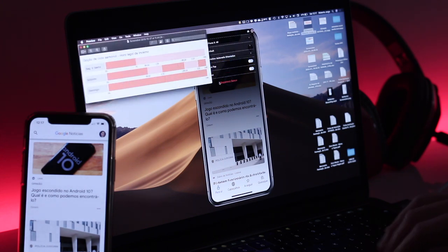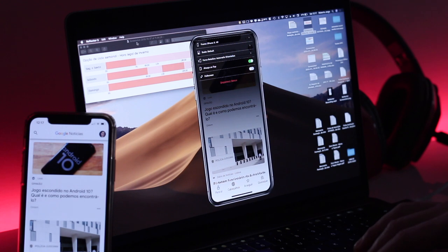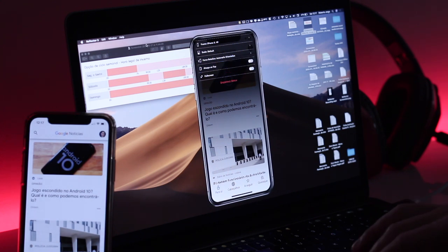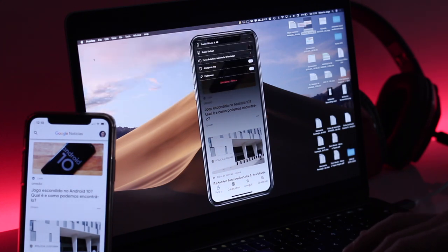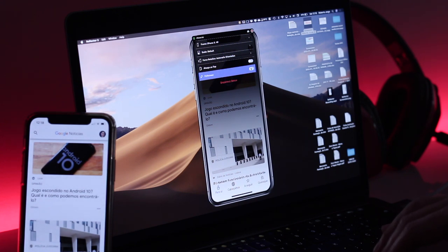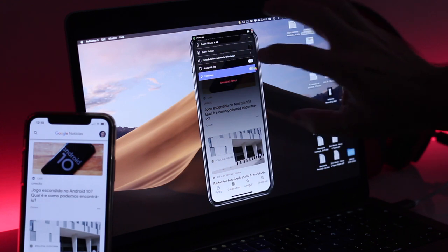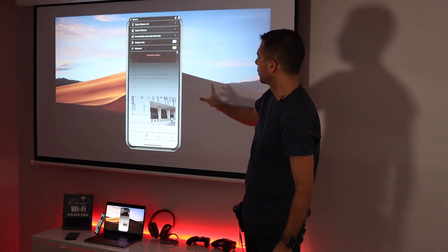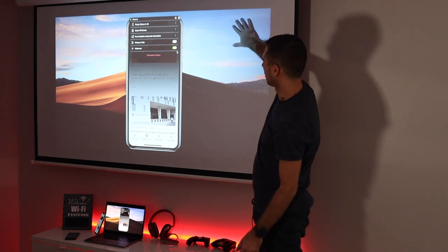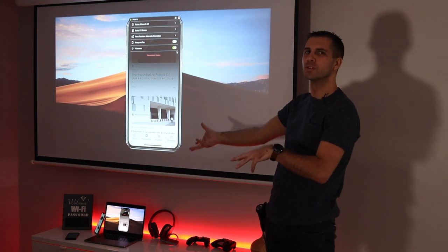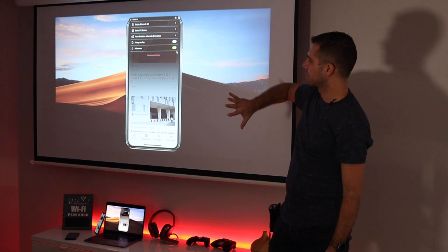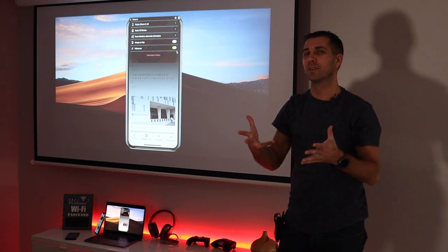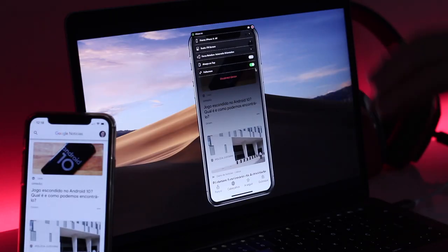I'll leave rotation on automatic. There's also an 'Always on Top' option — if selected, the phone window stays in front of everything else. Then we have Full Screen mode: if I press full screen, it removes everything from my desktop and focuses the audience's attention entirely on what I'm showing on the phone.